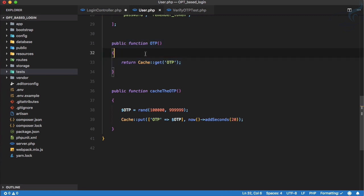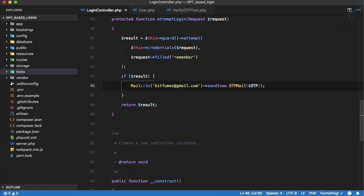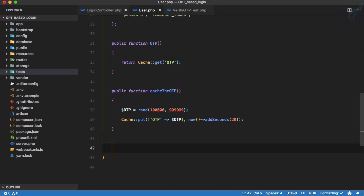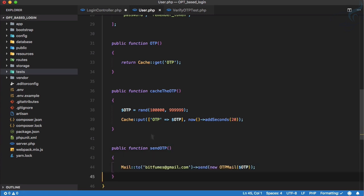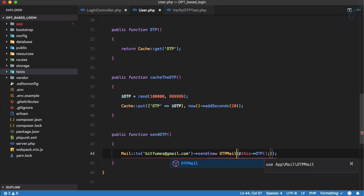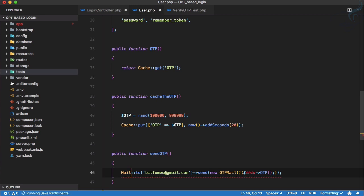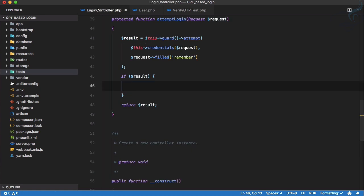Now we know that if we have cached the OTP, we can get it via this OTP function. Instead of using the OTP directly here, we can also extract the sending into the User model. So I'll create a function called `sendOtp`, paste the sending logic, and use `$this->otp`. Let's import the OTP mail facade — there's a small error, fixed now. Whenever the user successfully logs in, we can simply say `auth()->user()->sendOtp()`.